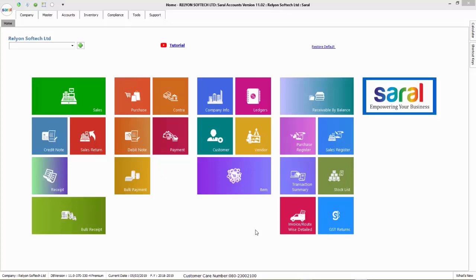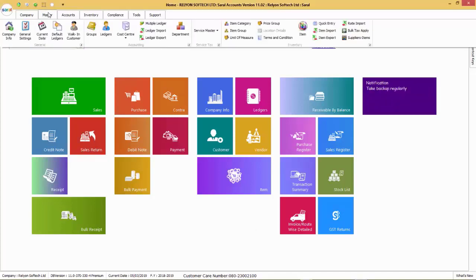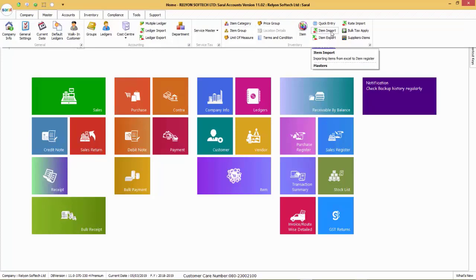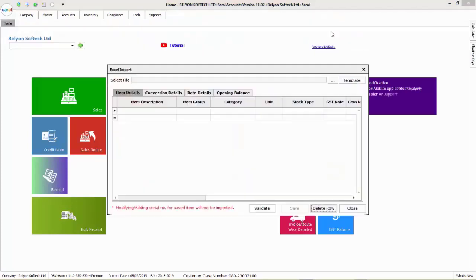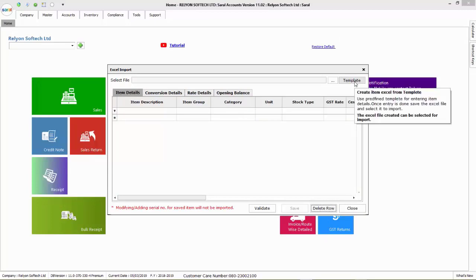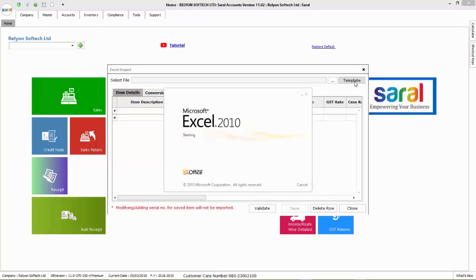Hello and welcome. In this video, we will see how to import item master details from an Excel file. To begin with, go to master menu and click on item export. Here, click on template to download the Excel template wherein the item details have to be entered.